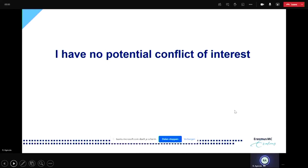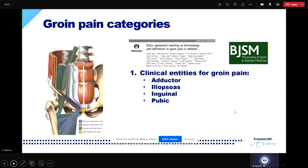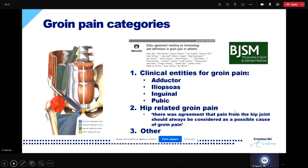I don't have any conflicts of interest. As you heard in the previous talk, groin pain has been classified into different categories. A very good paper on this was the Doha agreement, which defined groin pain into three categories. The first category included clinical entities of adductor-related groin pain, iliopsoas, and pubic-related groin pain. The paper also mentioned two other categories: hip-related groin pain and a category called 'other.' I'm going to focus on hip-related groin pain.